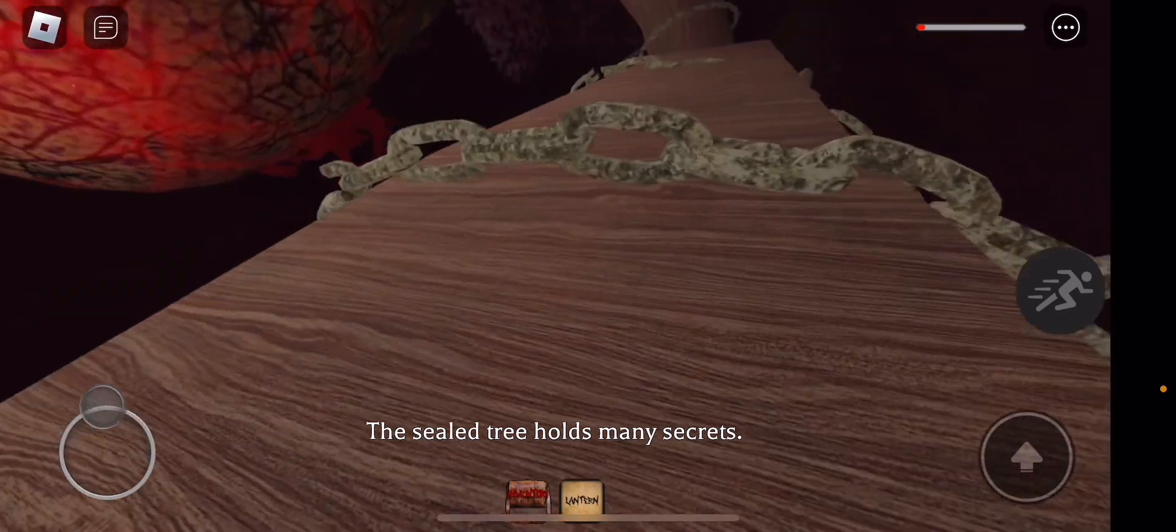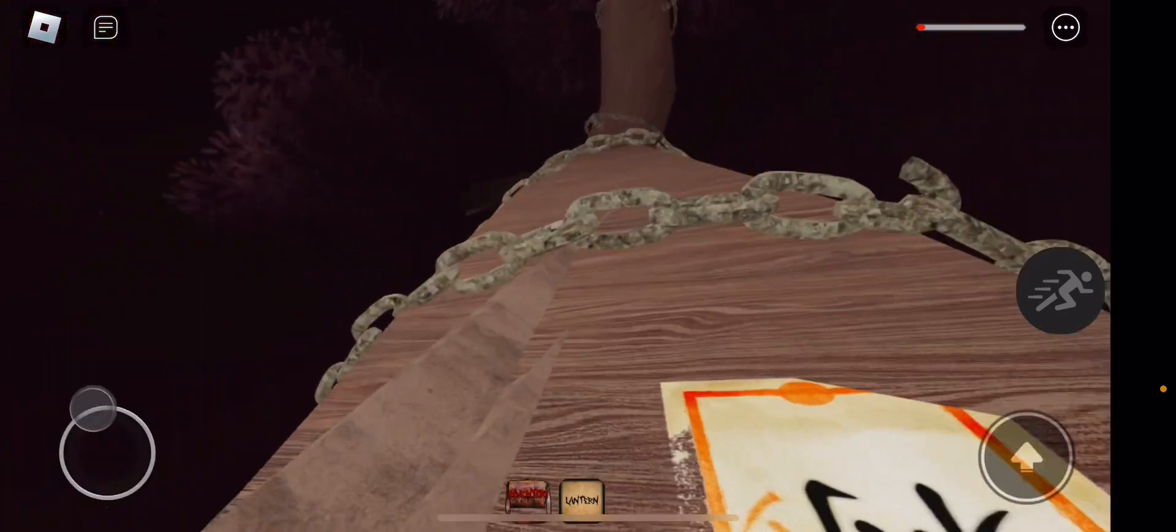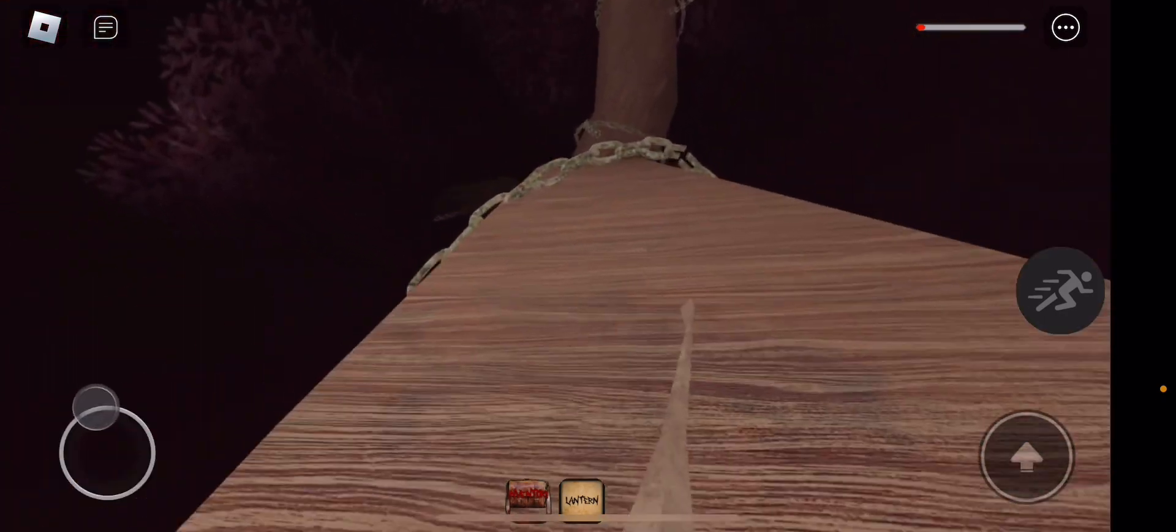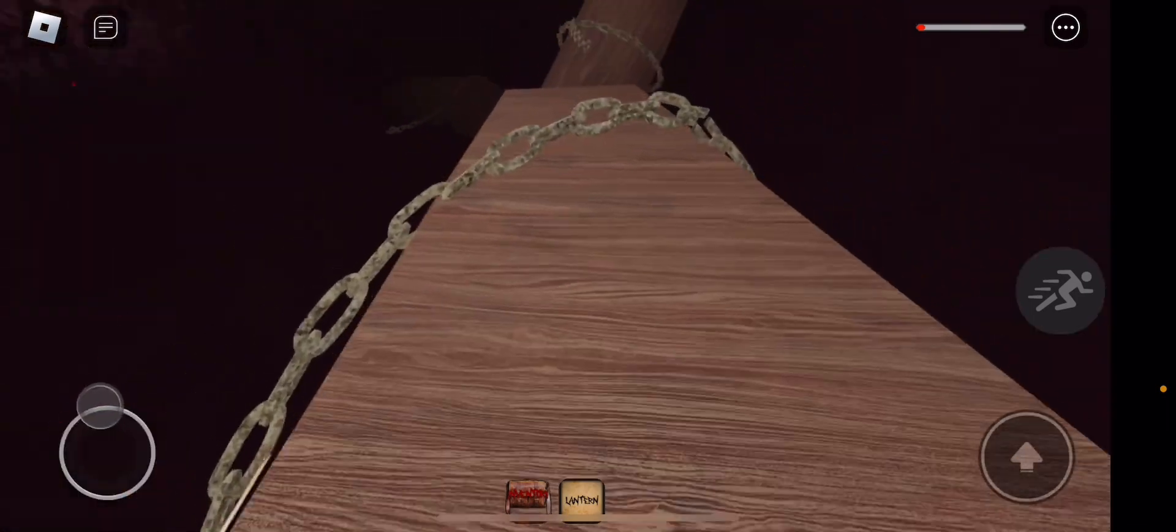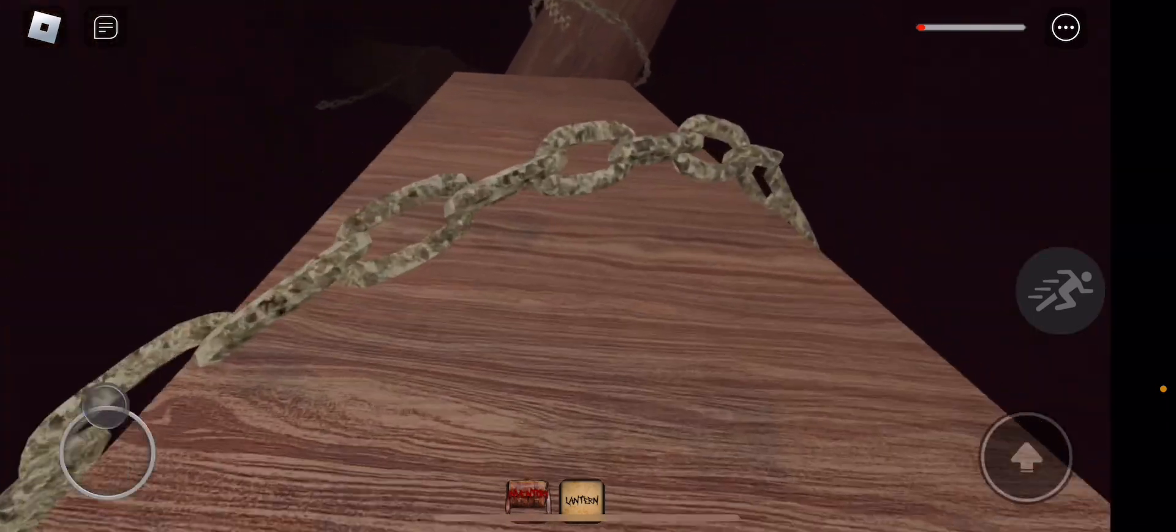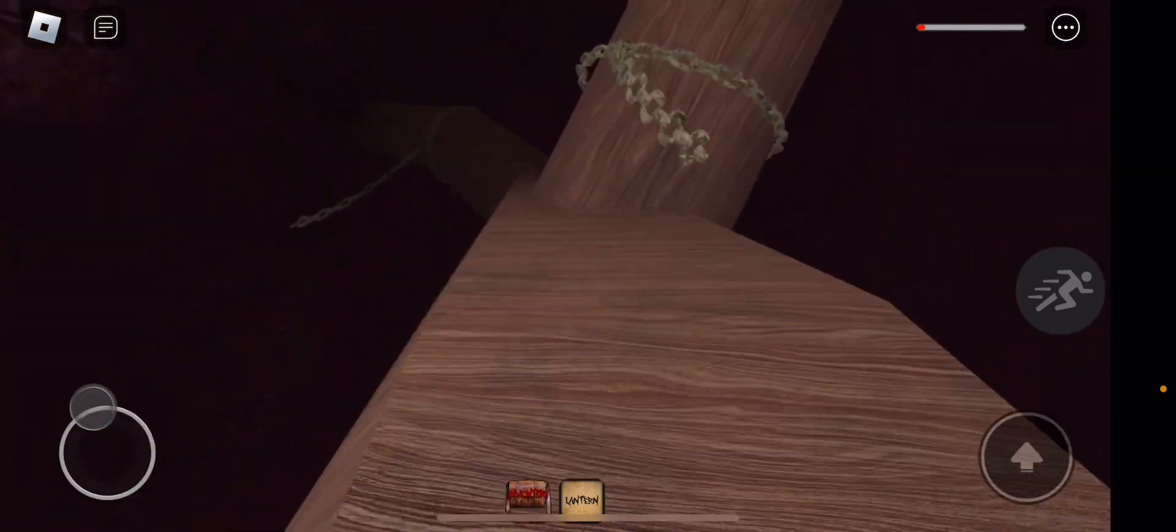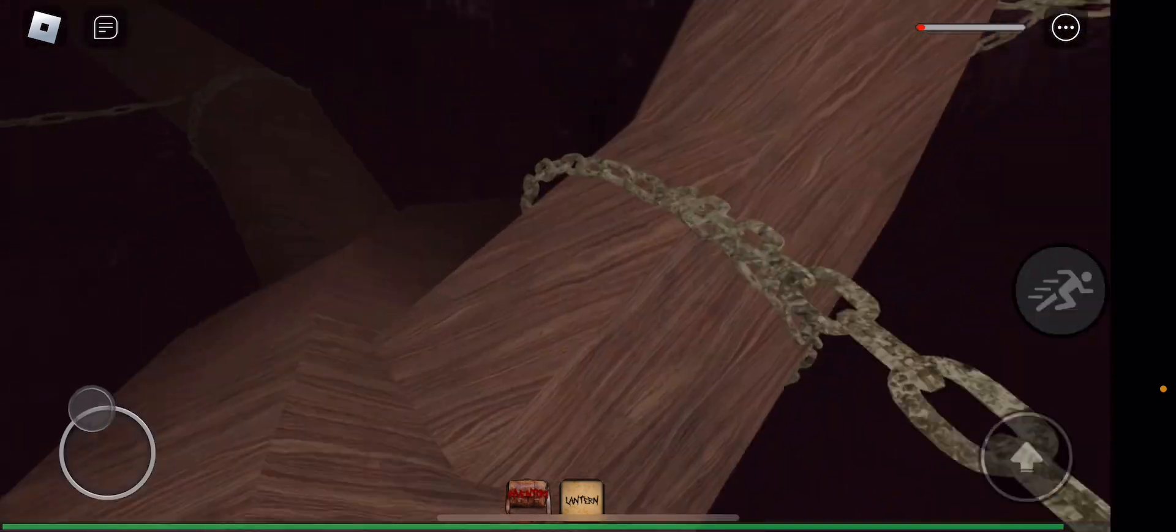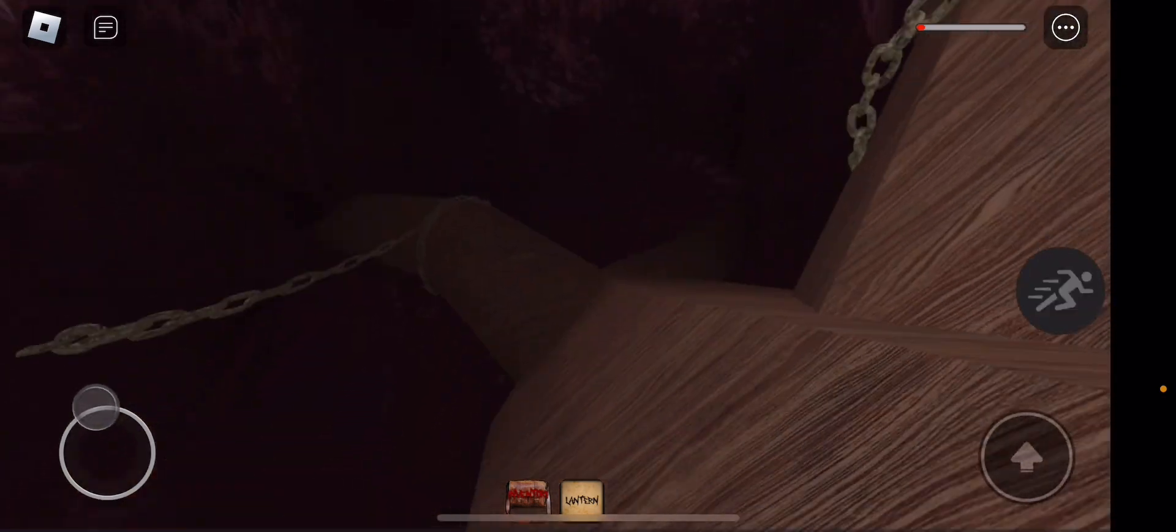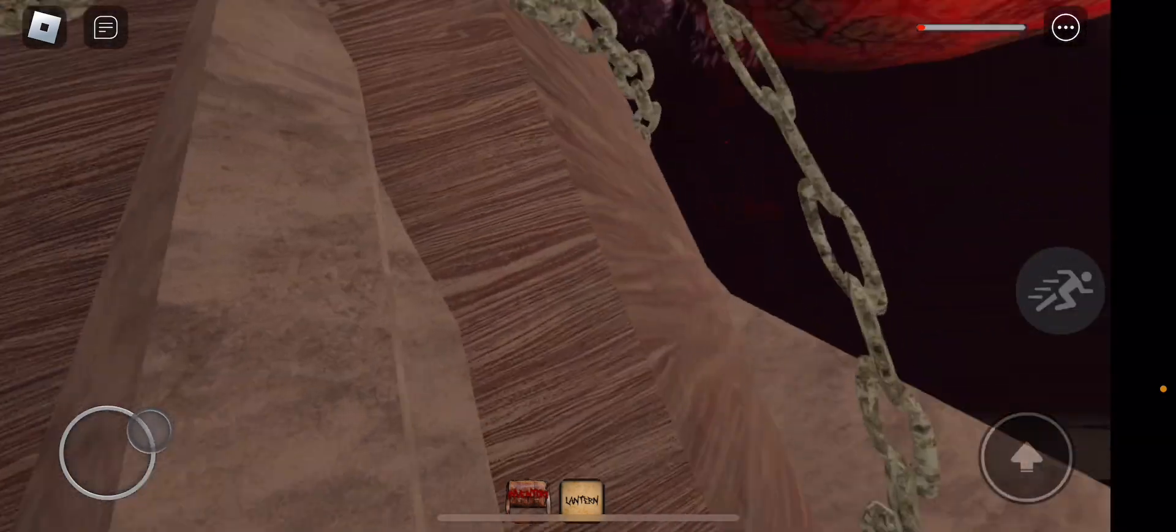What do we do with the tree? Do we climb it? Yeah, I think we climb it. It's time to climb, bro. No, I fell down the tree.